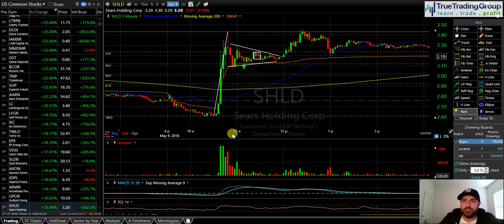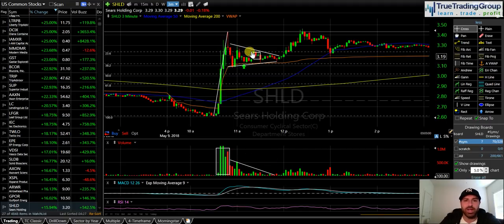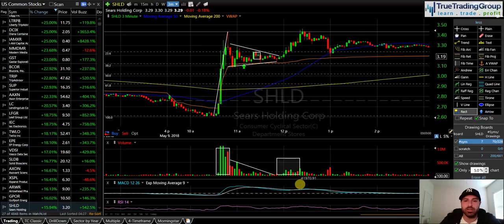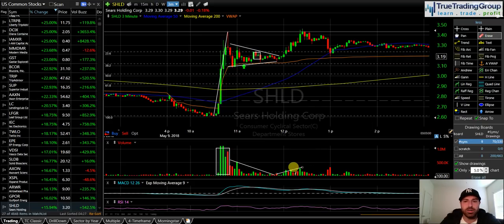Now — volume profile on a bull flag. The volume profile you should see on a bull flag is heavy volume as the stock pushes higher initially and creates the flag pole. Then you want to see decreasing volume as the flag is created and you get a moment of consolidation. Then once you break out of that flag pattern, that is when you need to see strong volume come back into the stock, similar to the volume on the flag pole. We did not get that on SHLD. We got a slight increase, but the volume just died right back out very quickly. It just wasn't there. Not to mention, we were heading into lunchtime.